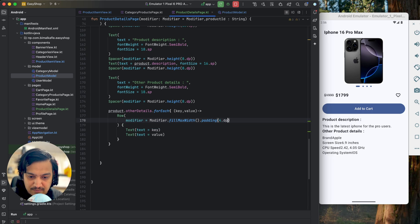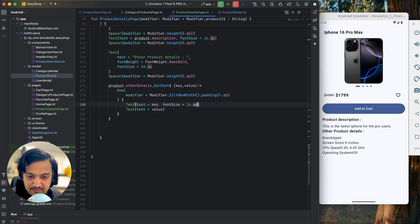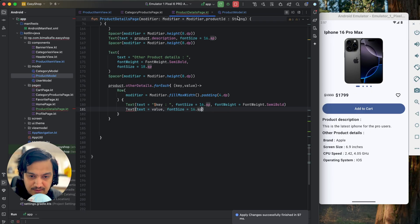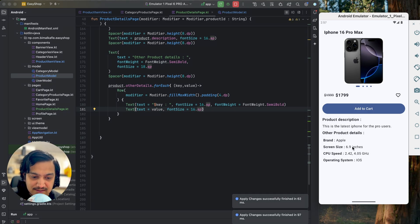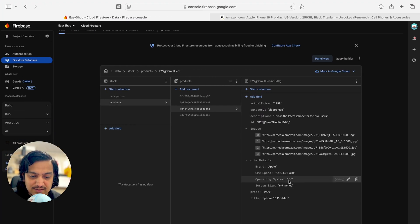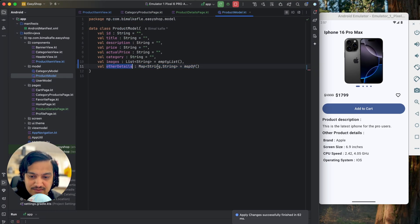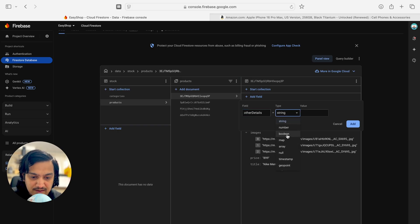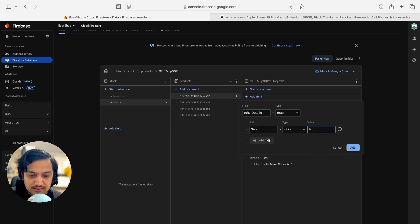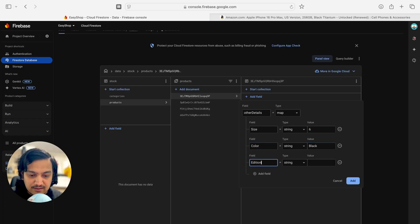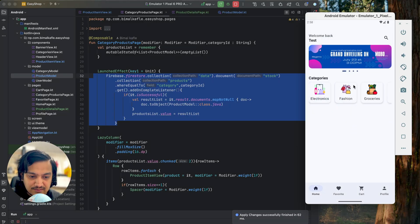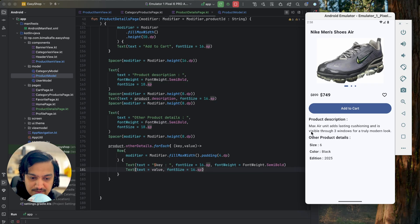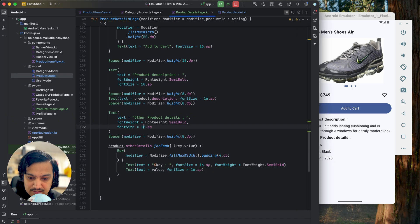Running it we can see key-value pairs displayed in a list. To beautify, in the Row I'll add modifier fillMaxWidth with padding of 4dp. For the key Text I'll set fontSize 16sp and fontWeight semiBold, followed by a colon separator. For the value Text, fontSize 16sp. Running it, we see brand: Apple, screen size, CPU speed, operating system neatly formatted. I'll also add a Spacer of 16dp between the description and the other details section. Testing with a fashion product, I add otherDetails with size, color, and addition: 2025 — these display correctly.